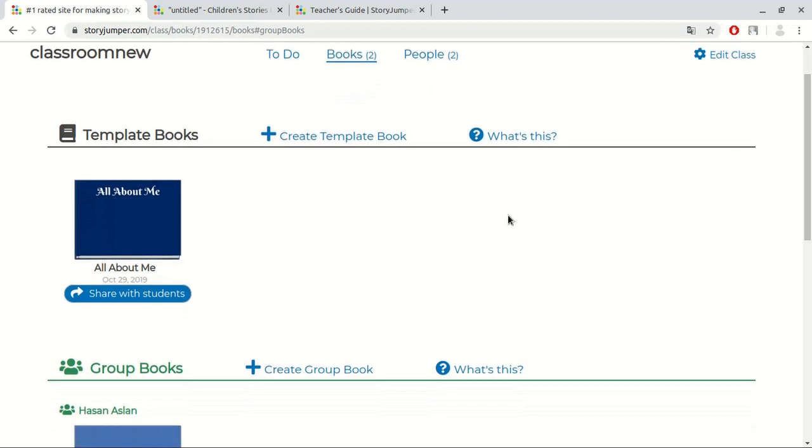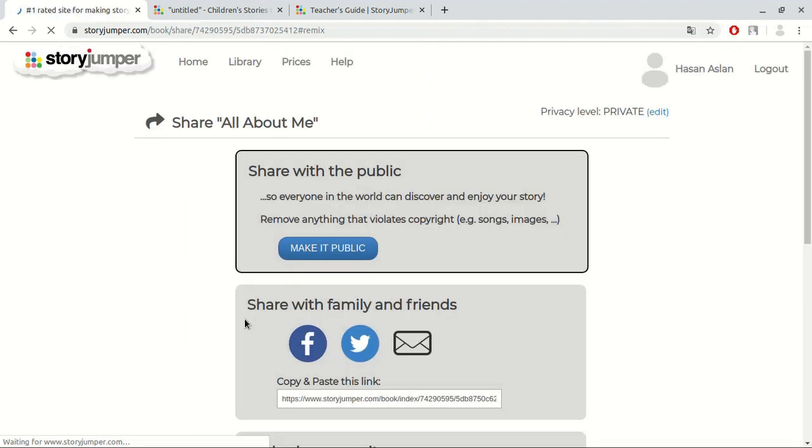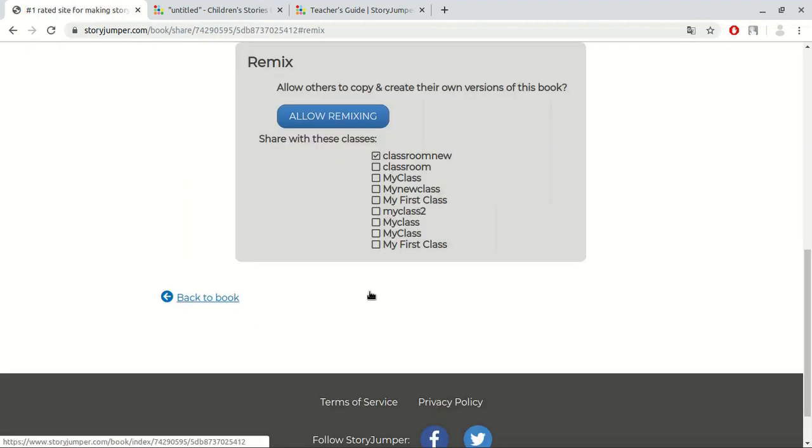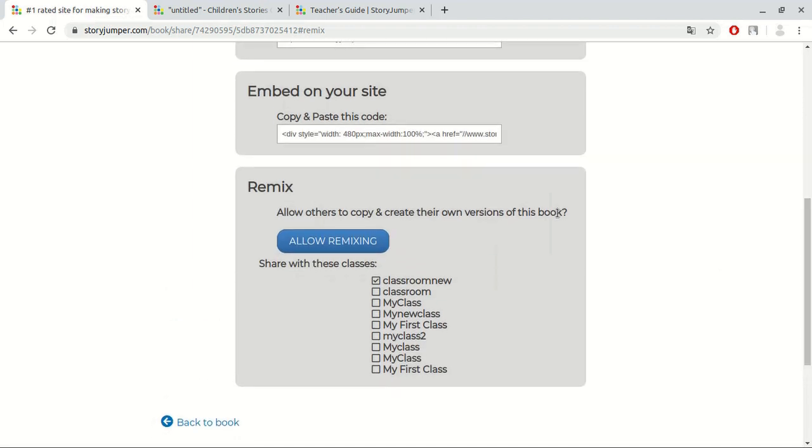We can only share template books with the class. To do that, just click at share with students button. When we scroll down to the bottom, we can see our classes and we share it. Now, let's go back to the main page again.